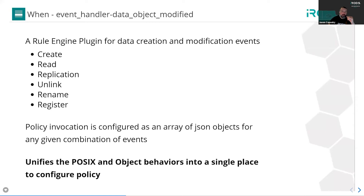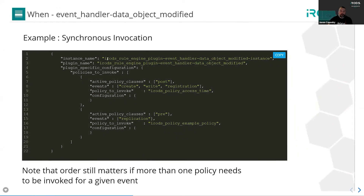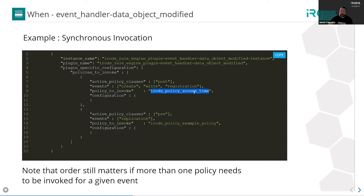Data objects, collections, metadata, users — all of the nouns have their own class of event handler where policy is invoked based on its configuration. The data object modified event handler has a list of events, and the key takeaway is that this unifies all data movement down into a simple framework so you can configure that policy. This is a rule engine plugin configured just like any other rule engine plugin. You can see the data object modified event handler, and you simply configure policy here to have it invoked. We have active policy clauses — pre, post, except, and finally — and we have the events around which this policy is going to be invoked, and then we specify the name of the policy to invoke.